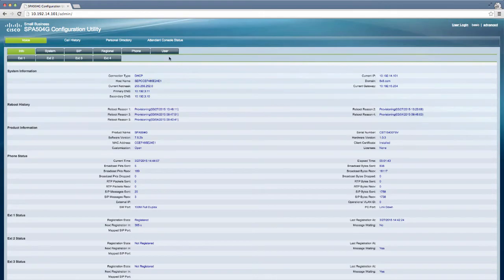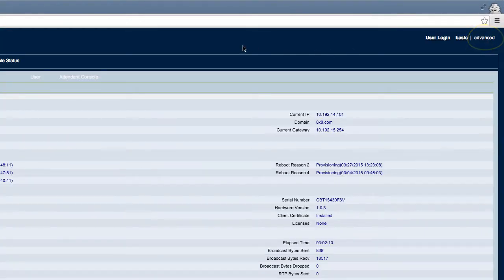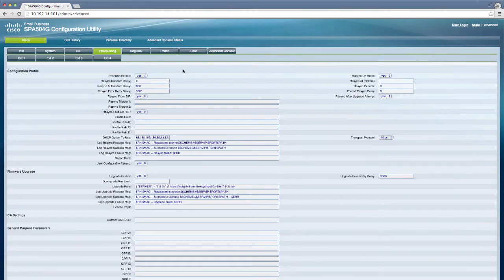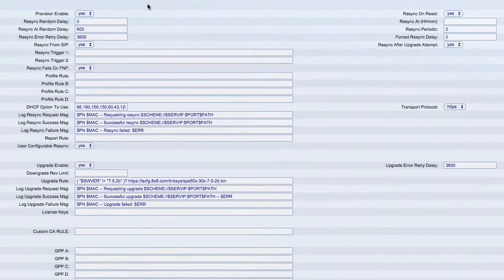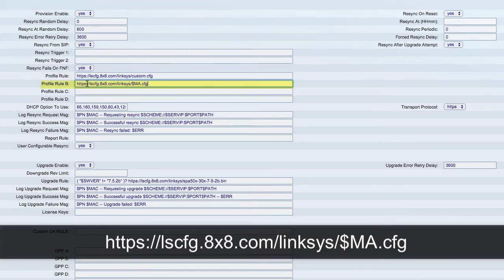Once logged in, click on Advanced, then Provisioning. Under Configuration Profile, type the following URL next to Profile Rule. Next to Profile Rule B, type the following URL.